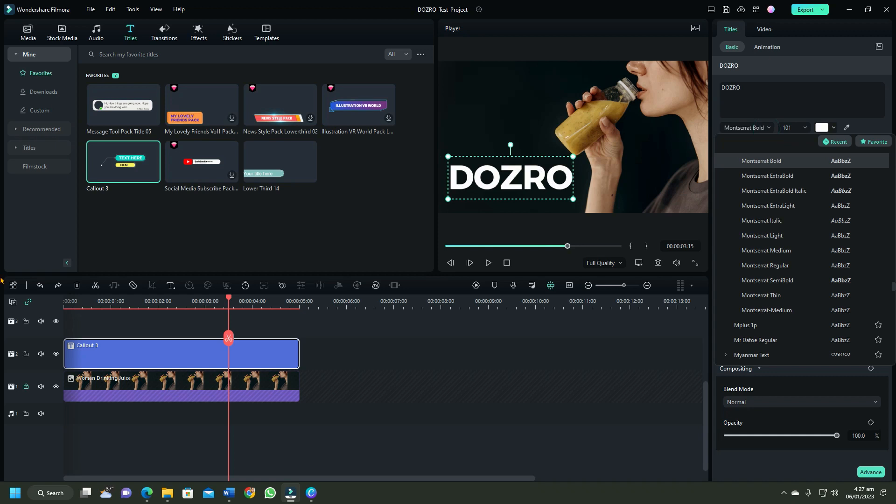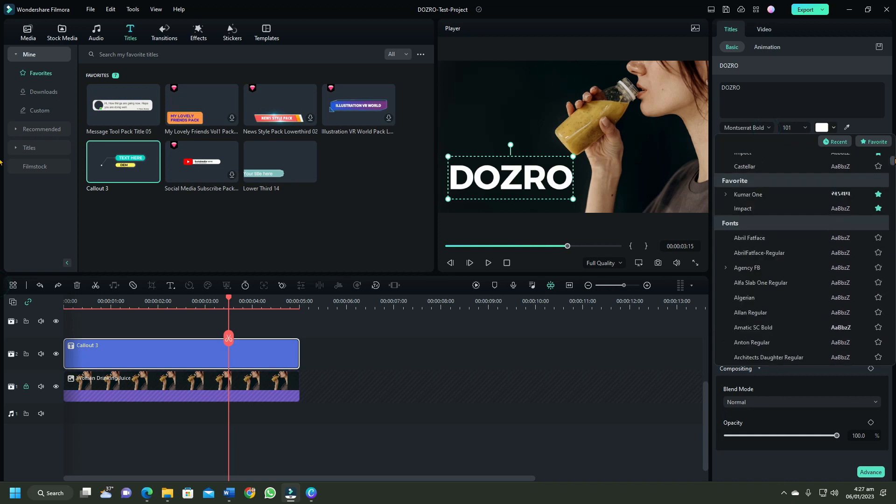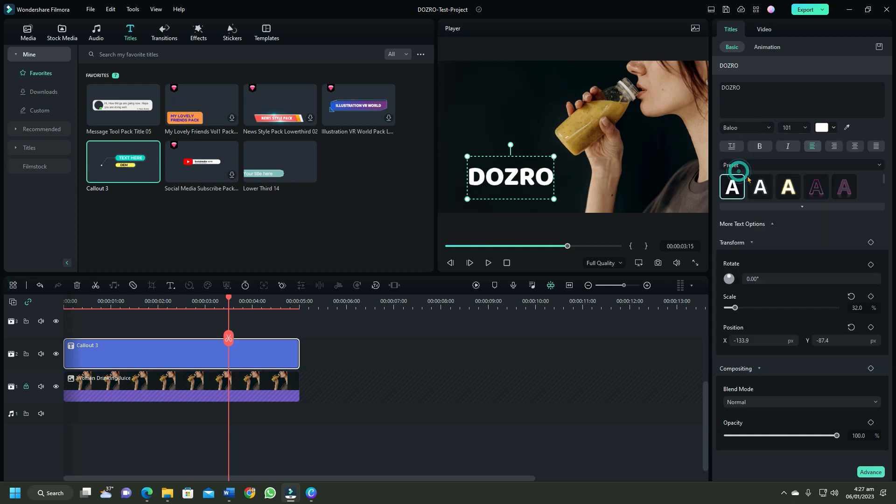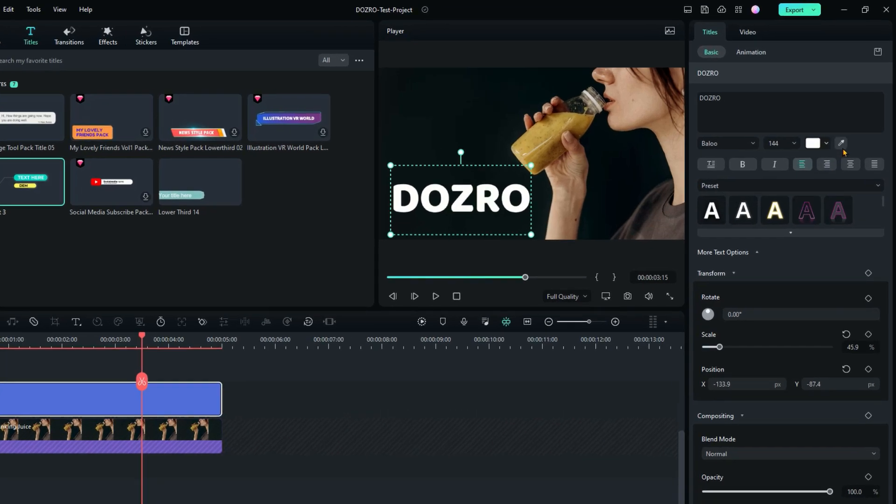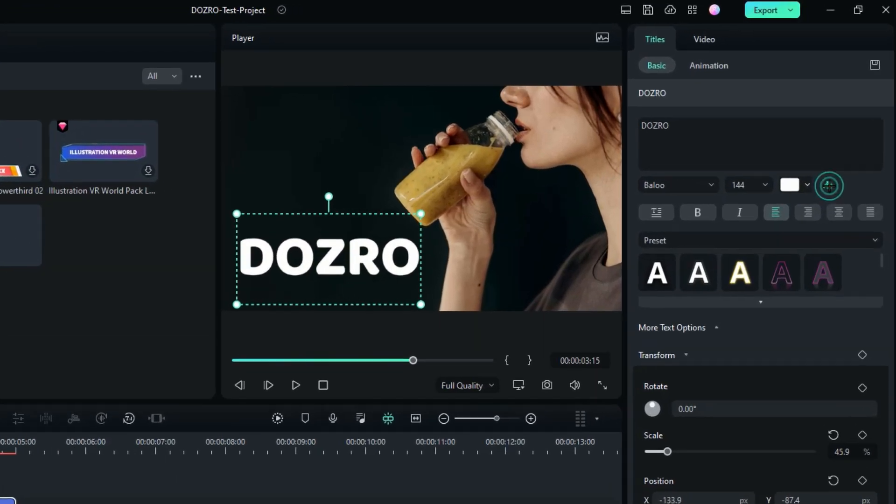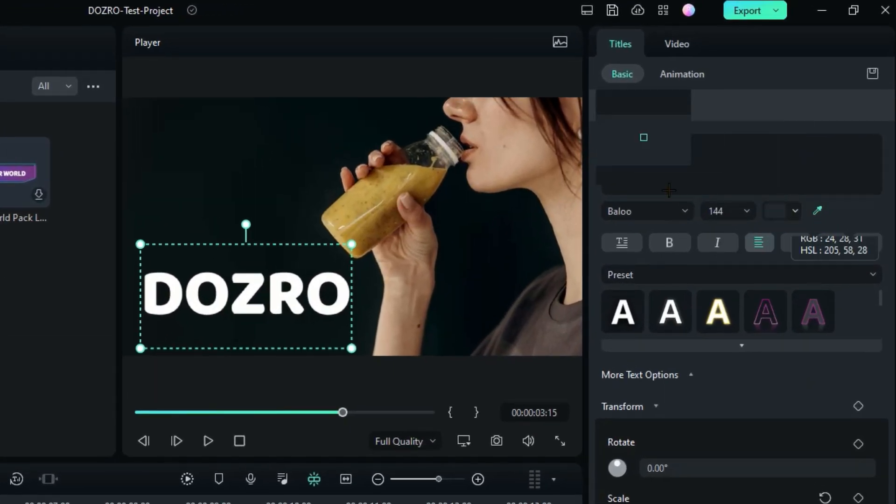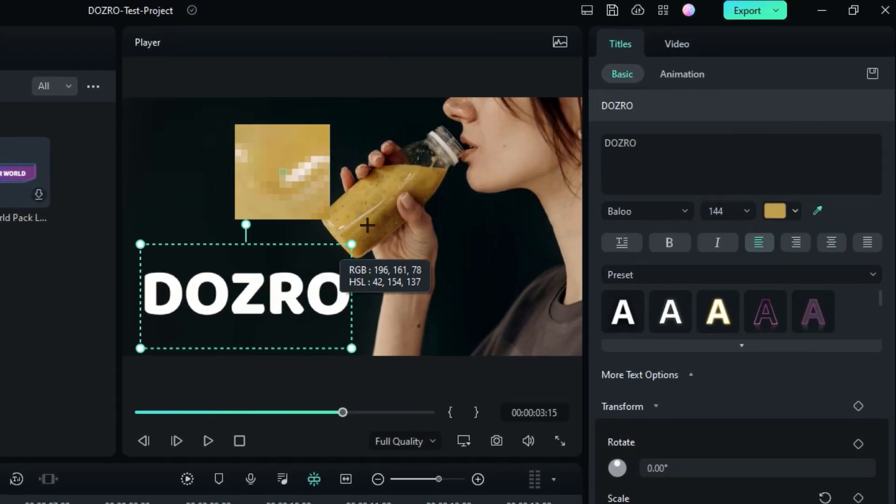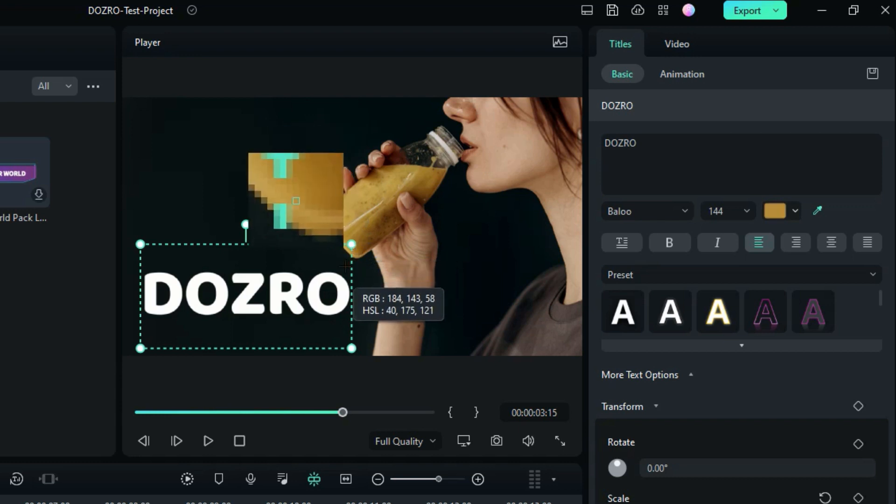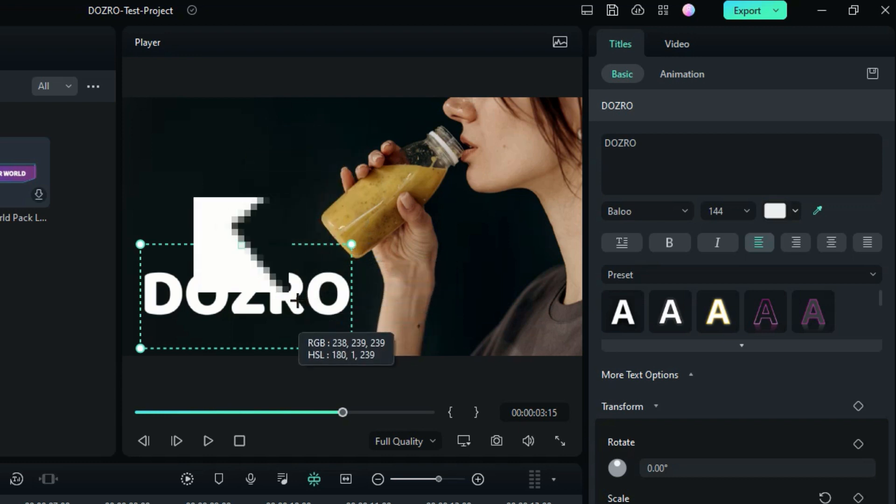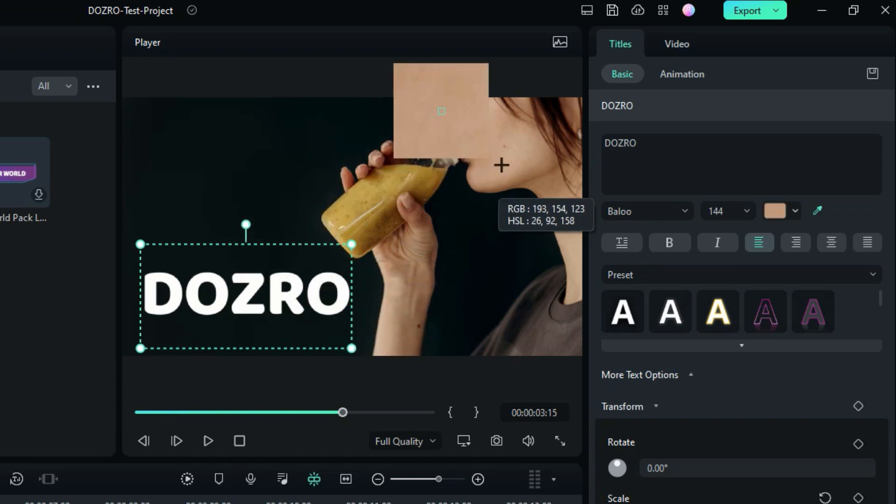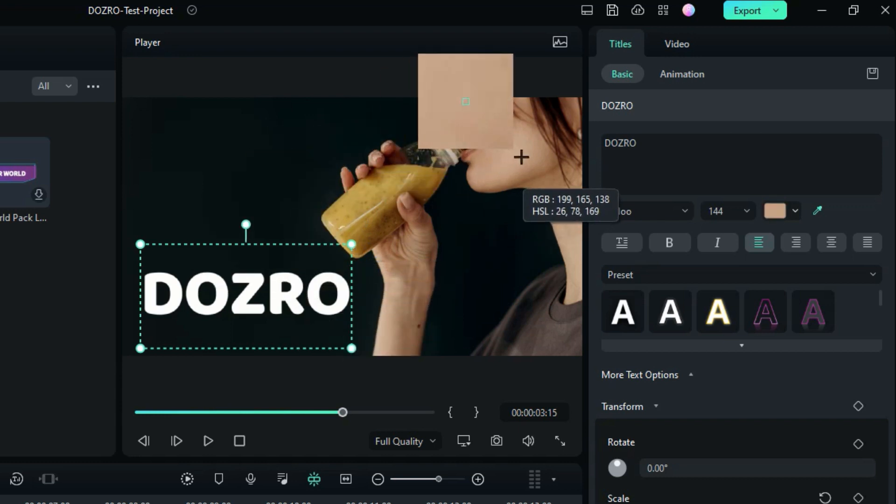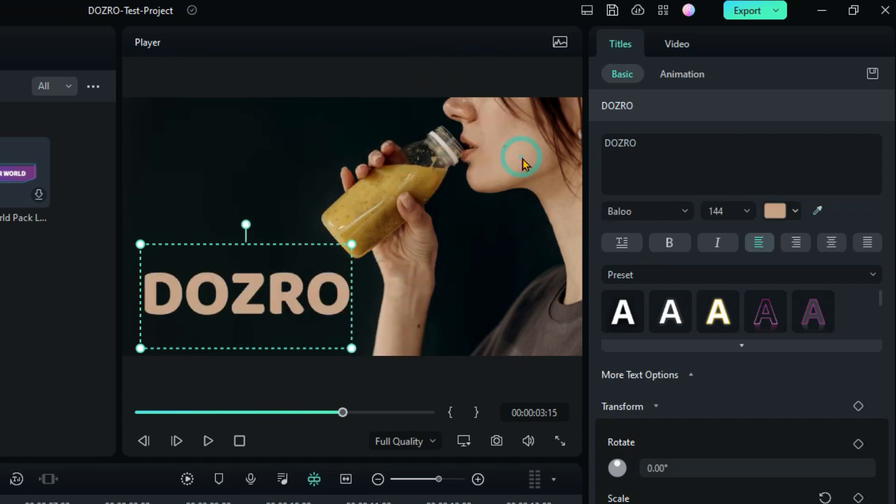Here you can also choose font style, text color and the text size. This is automatic color picker. Click on it and move the mouse and bring plus icon over favorite color on screen and click again to apply that color to the text.